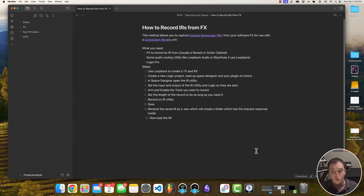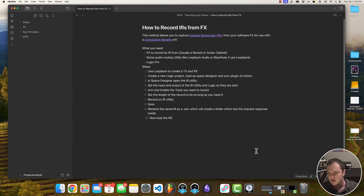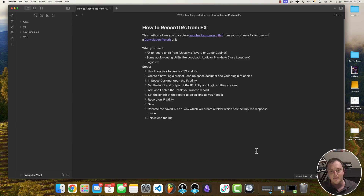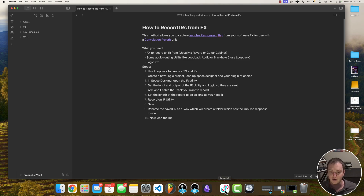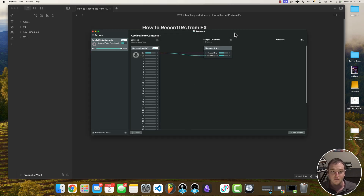We're going to be using a sine sweep because it's a little bit more precise than just a single-sample impulse method — it's easier to use when we deconvolve it. There are 10 steps. The first step is we need to open up Loopback Audio and create a transmit and a receive.